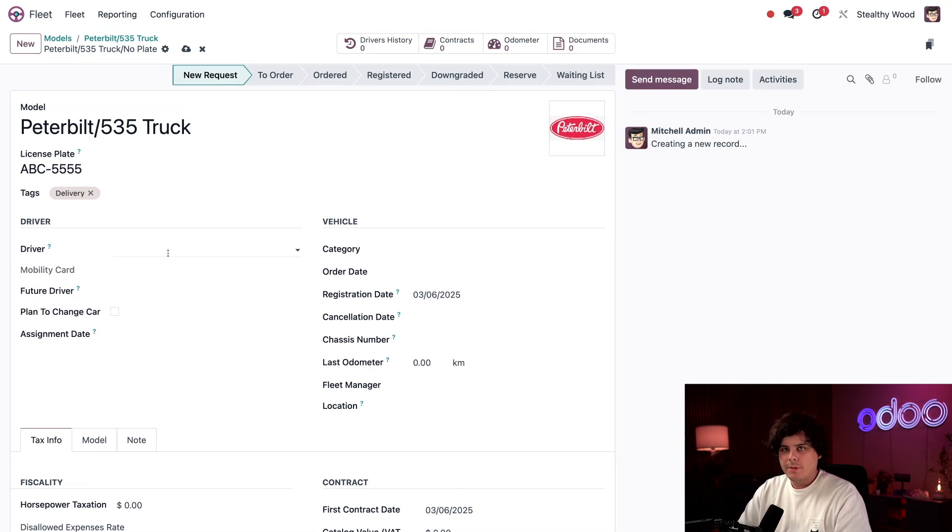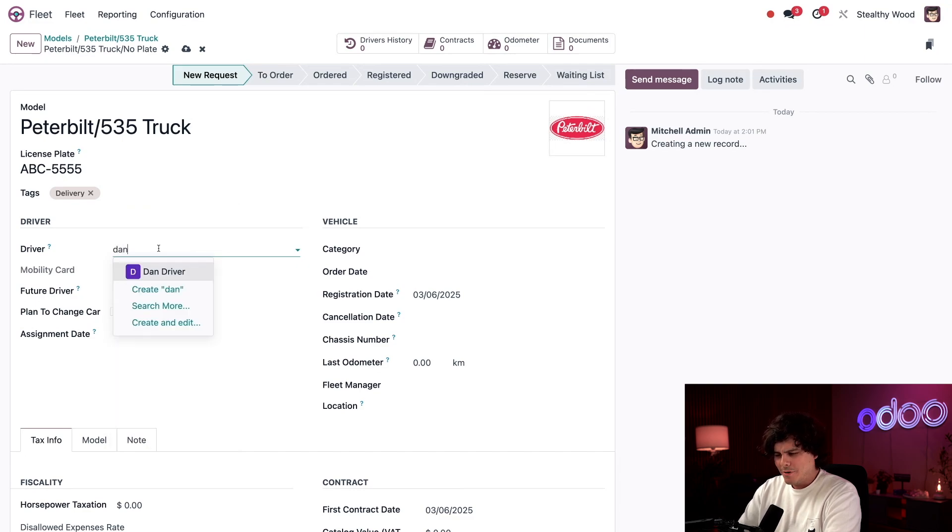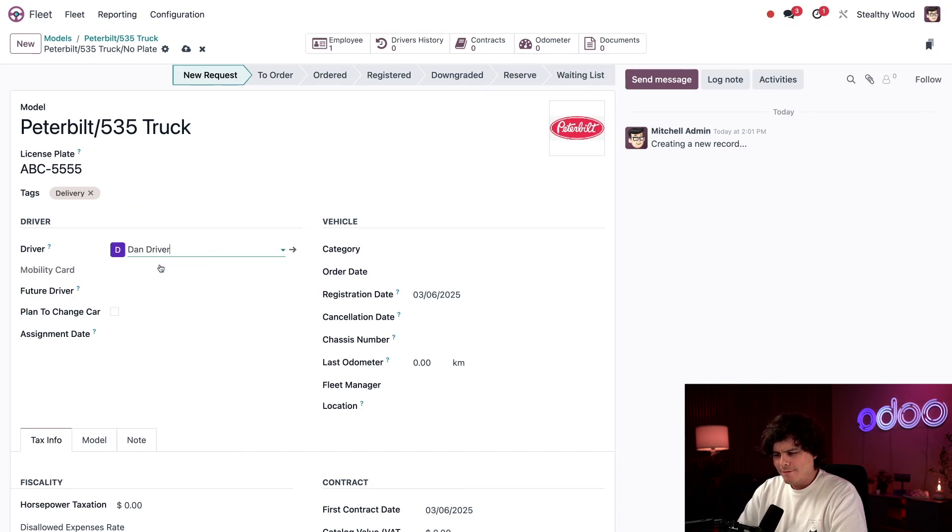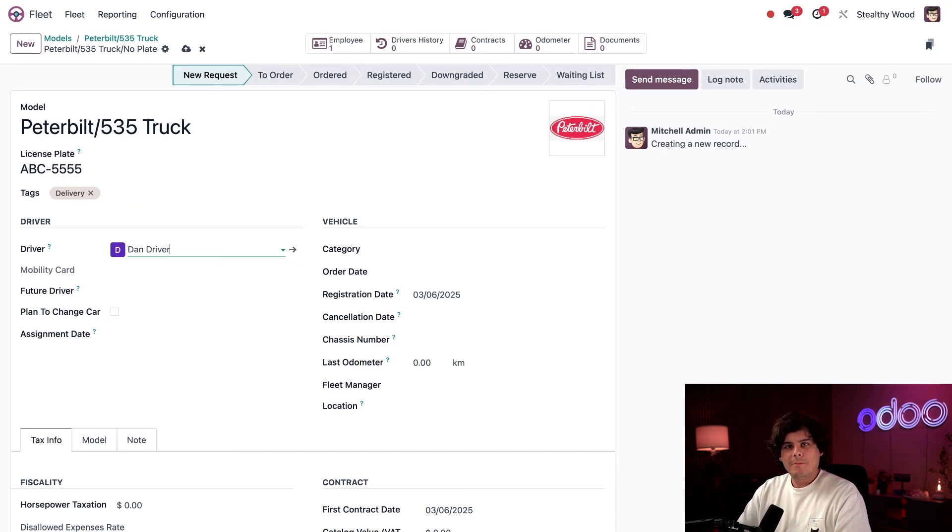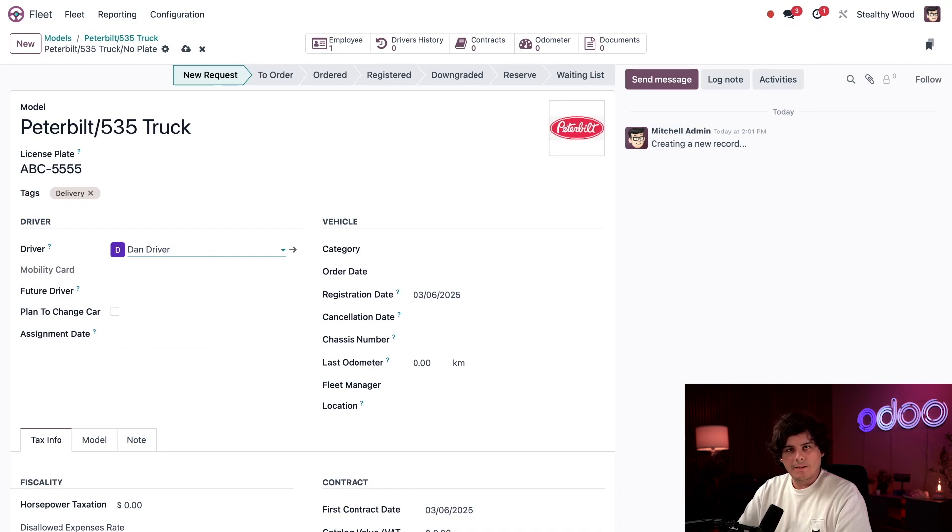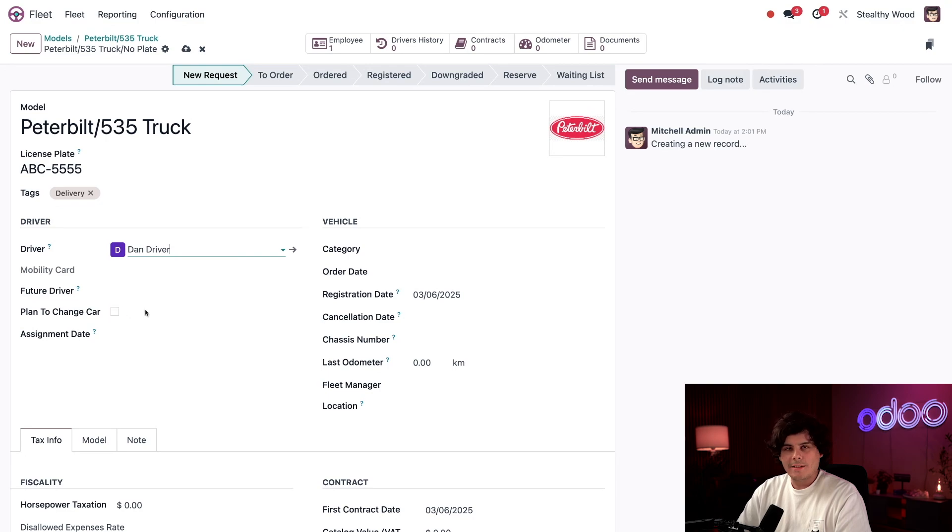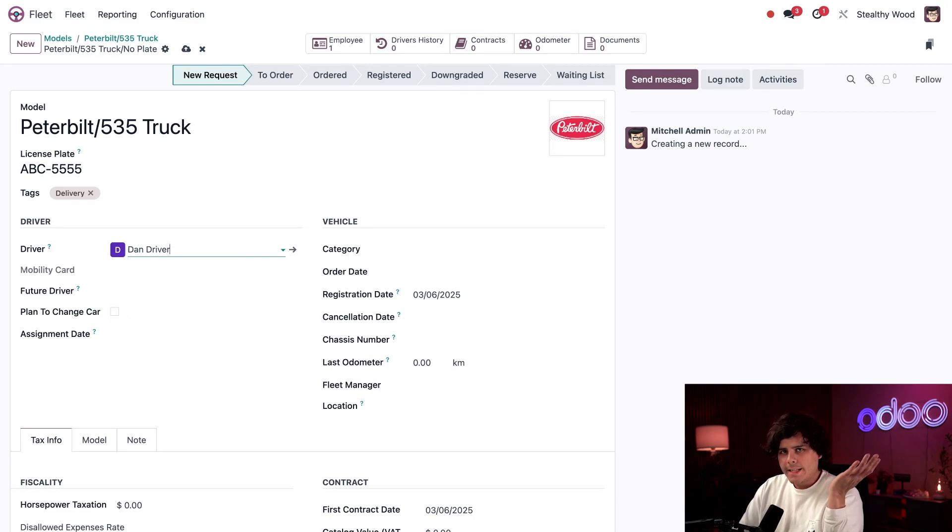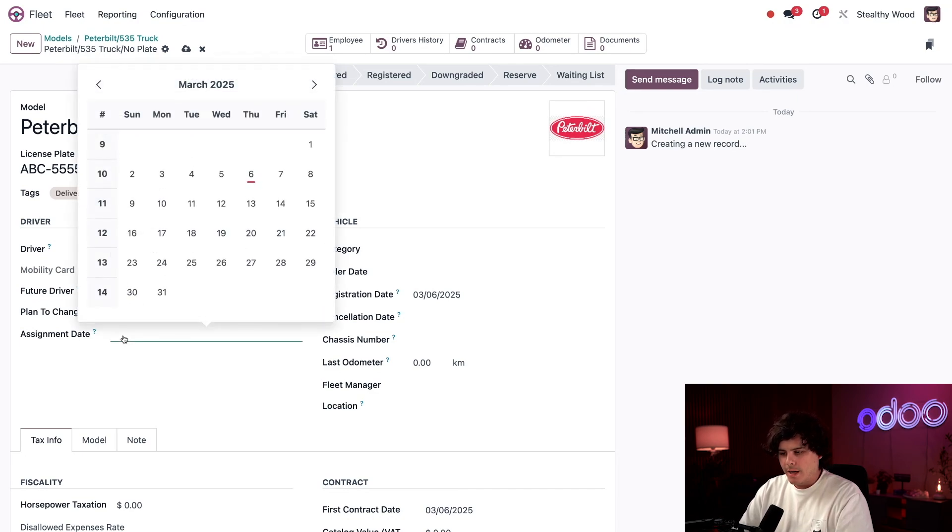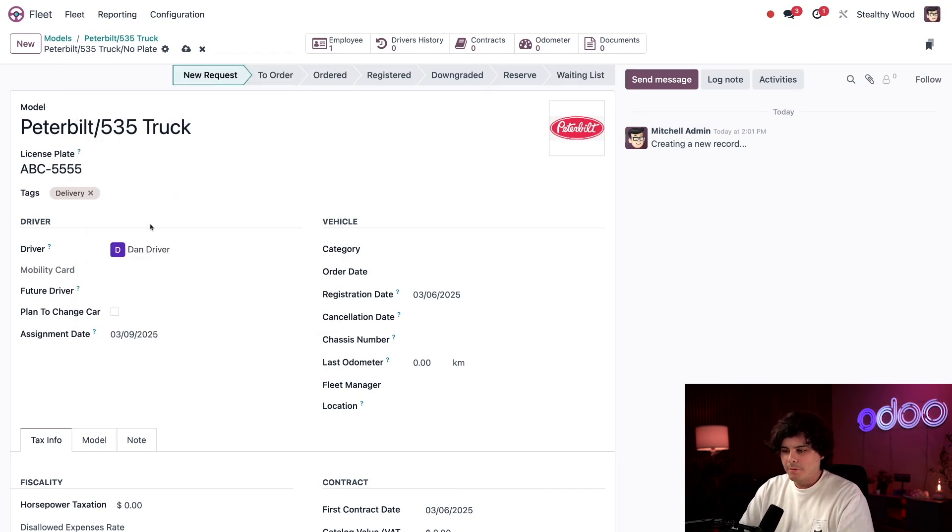Now on to the driver section. I'm going to assign the driver as the best driver that we have, Dan driver. And I'm going to actually he happens to be our best driver. Specifically, this is going to be the first truck that he's going to get. I don't have any plans right now to change the driver. So I'm going to leave this future driver area blank. And that's what I was talking about that. We're also not going to do this little tick box next to a plan to change car. So Dan's being given the keys Monday. So the assignment date field that we have right here is going to be the following Monday, pretty soon, actually.